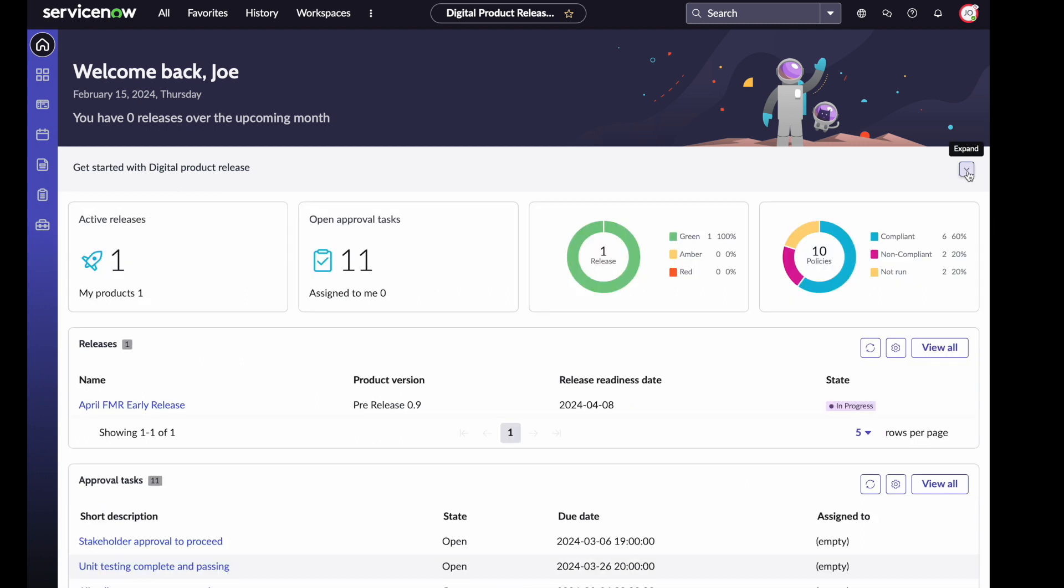We're going to leave the administration and setup process to a separate video. I'm going to focus on someone on the product team. I have products that I need to plan releases for and I need to track those releases. I can see that Joe just has one release that he is managing for a single product. This particular release has 11 approvals that will need to be tracked down throughout the course of the release. None of them are assigned to me, so I might need to go track down who I need to get these approvals signed off on. They could be things like QE signing off on user acceptance, legal approvals, a whole host of approvals.